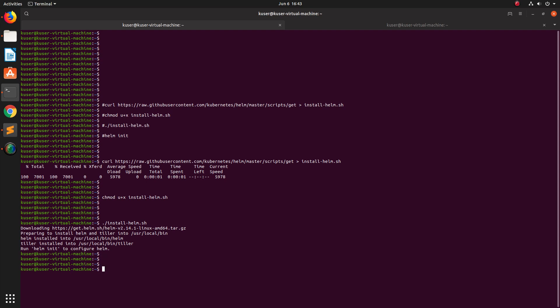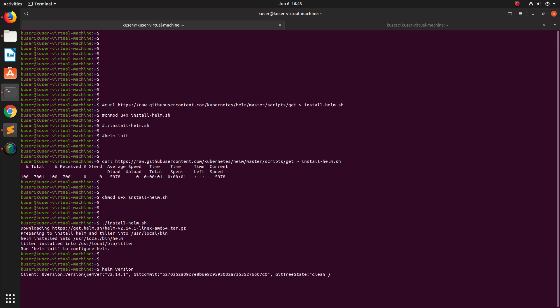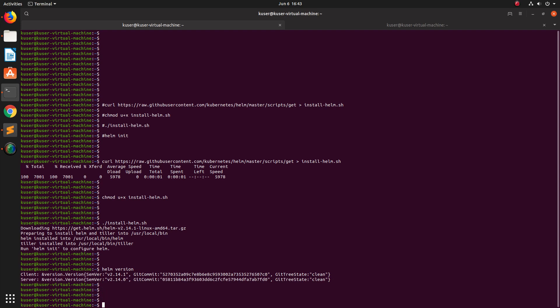Installation completed. You can just type `helm version` and confirm that it's installed. After that, we need to run the `helm init` command.